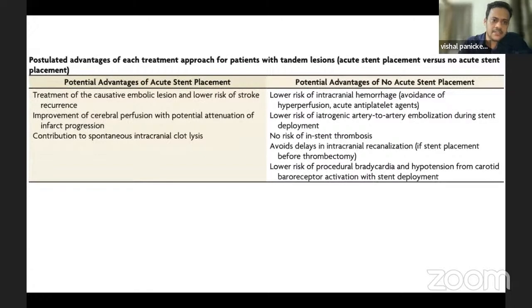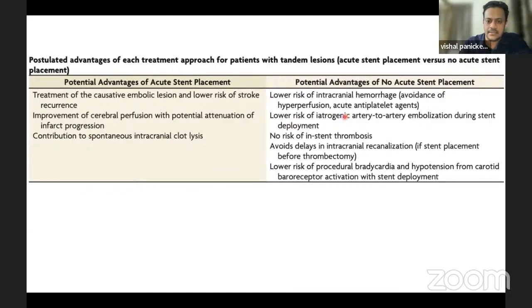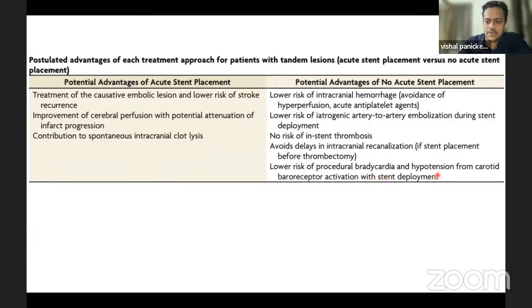Literature shows potential advantages of acute stent placement: treatment of positive embolization, lower risk for further stroke, improvement in cerebral perfusion with potential attenuation of infarct progression, and contribution to spontaneous intracranial thrombolysis. Potential advantages of angioplasty alone include low risk for ICH, low risk for artery-to-artery embolization, low risk for stent thrombosis, avoiding delay in intracranial recanalization, and avoiding bradycardia and hypotension associated with stent deployment.